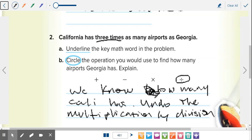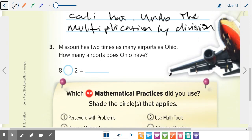It's all about how it's worded. California has three times as many as Georgia — but the question asks us to find Georgia, not California. If it asked us to find California, we'd use multiplication, because it says 'three times.' You have to read it all the way through. Missouri has two times as many airports as Ohio — so to find Ohio, we divide: eight divided by two equals four.